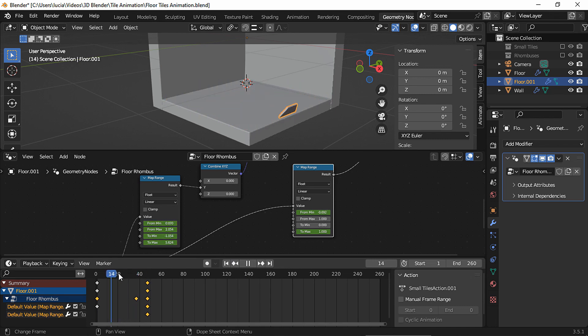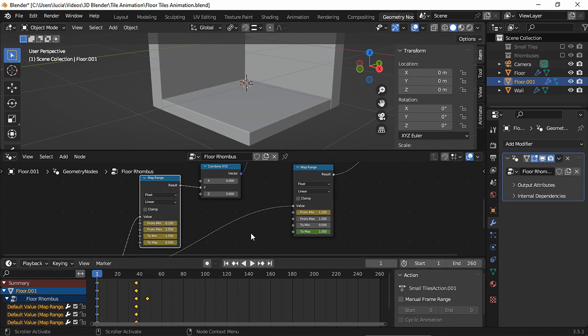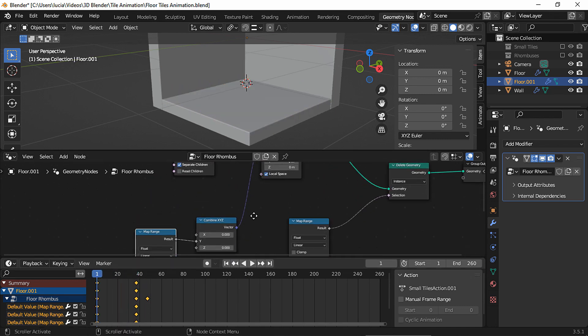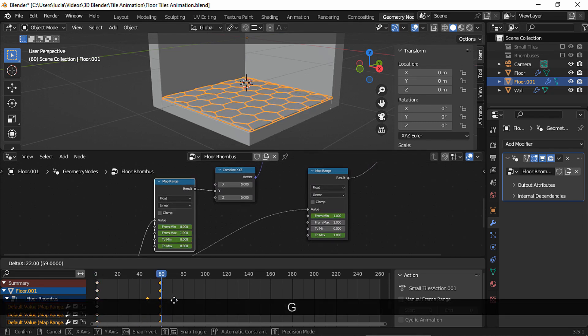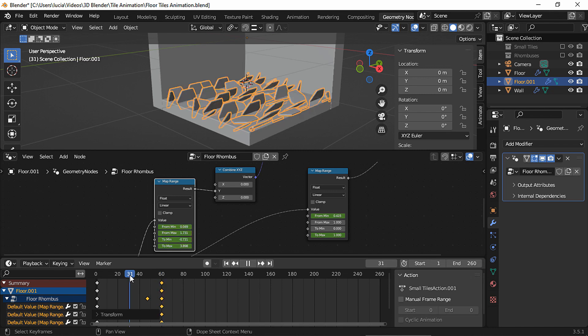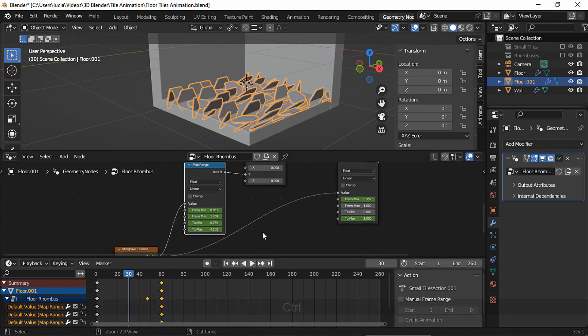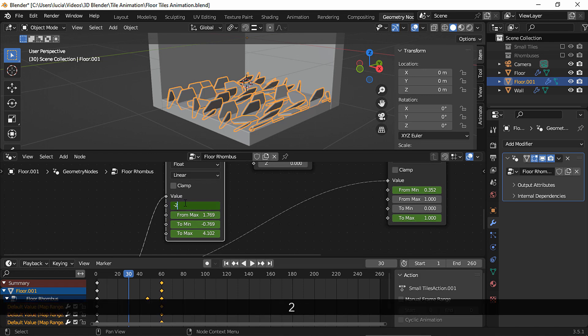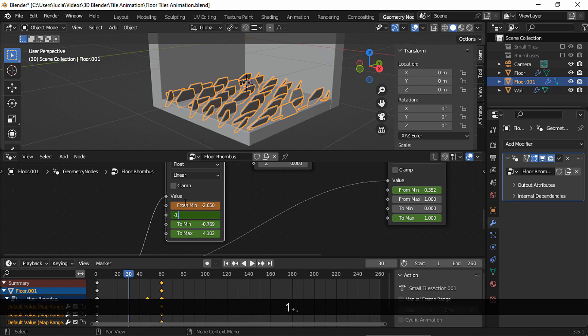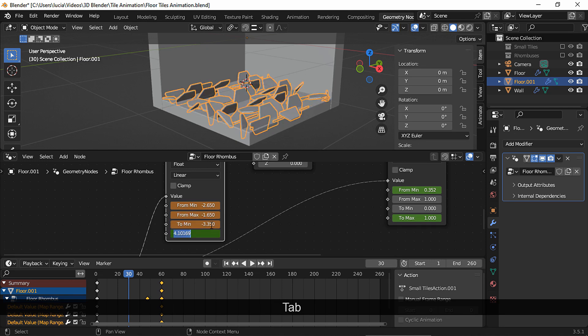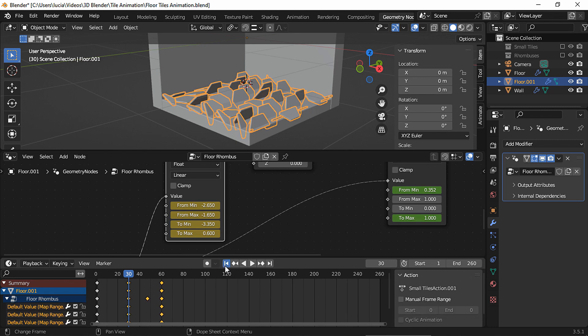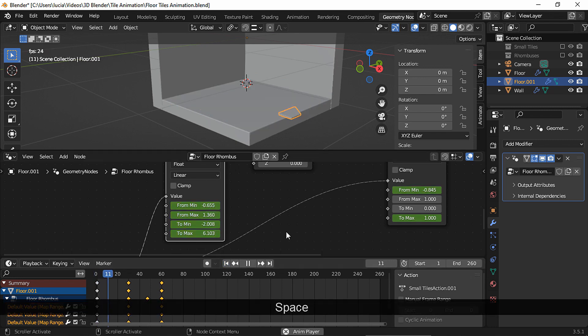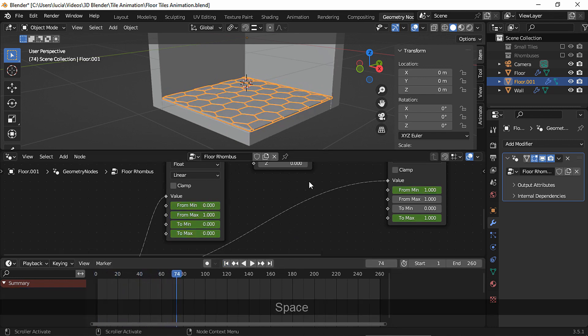Now I want to create a back and forward movement with the map range node that controls the rotation. So take the final keyframe to frame 60. And then right in the middle, in frame 30, I'm going to make some changes. And again, you can try different values out, but I went with minus 2.65, minus 1.65, minus 3.35, and 0.6, and set a keyframe for each property. And now let's take a look. Now the tiles rotate to one side and then come back.